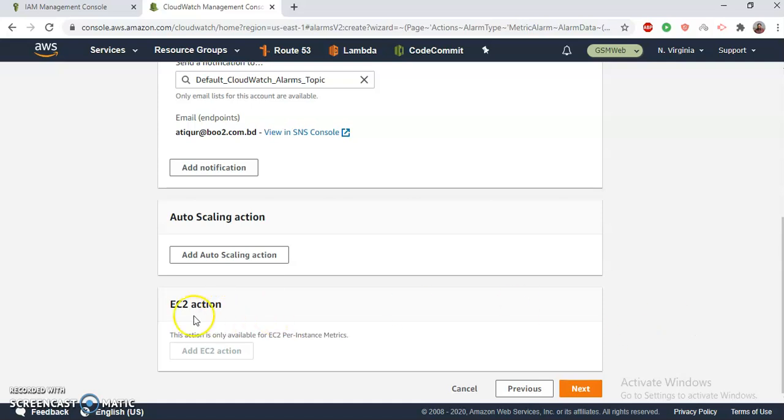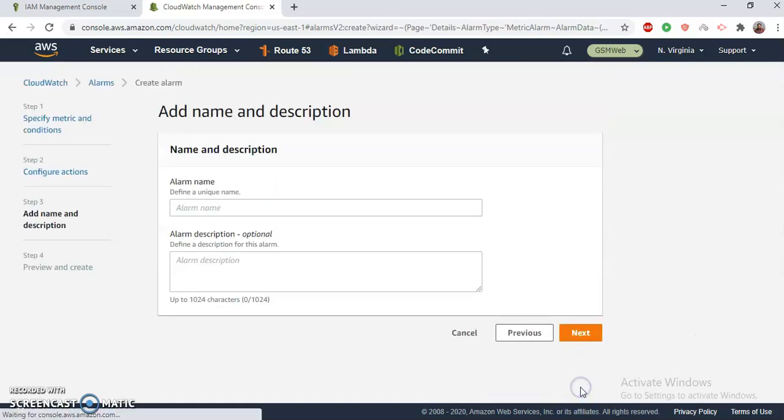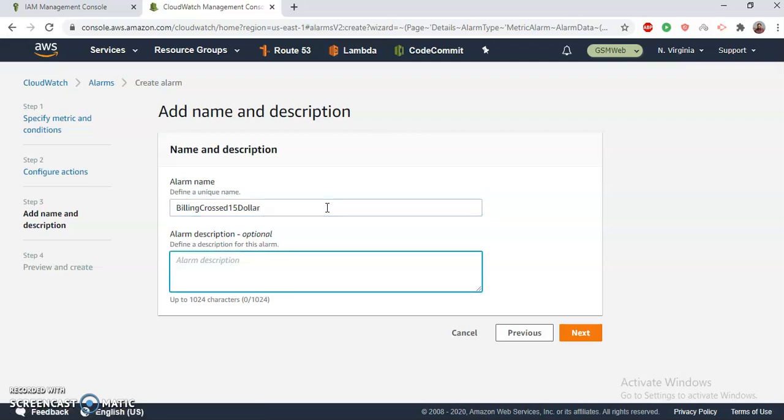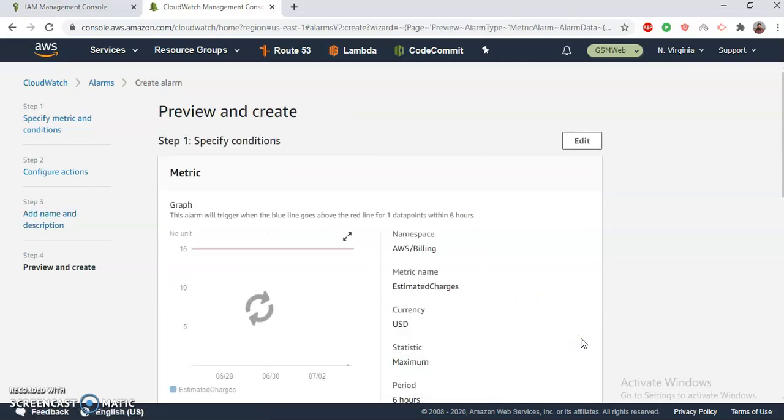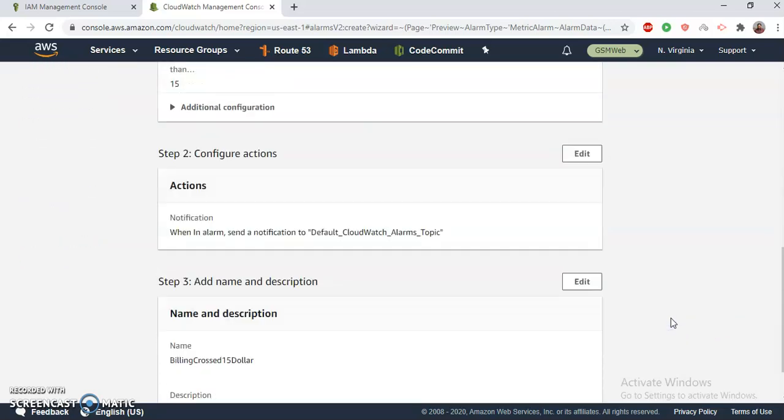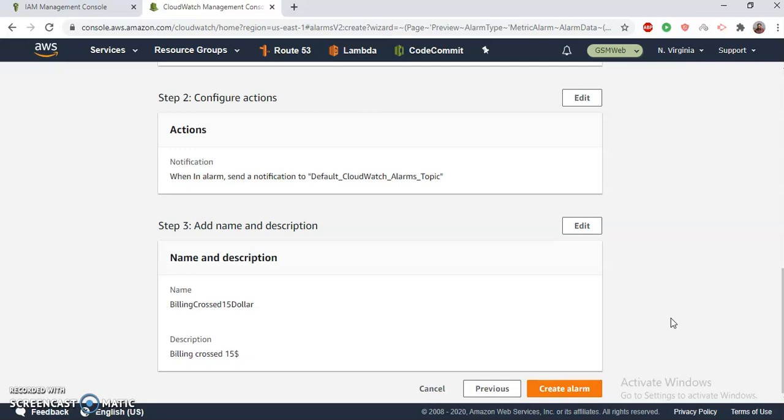Topic is created and select. It looks fine. This action is required. Okay, let's go. Alert name: billing cost $15. If this happens then this is just a notification. Okay, so this is my preview. These are my conditions. Create the alarm.